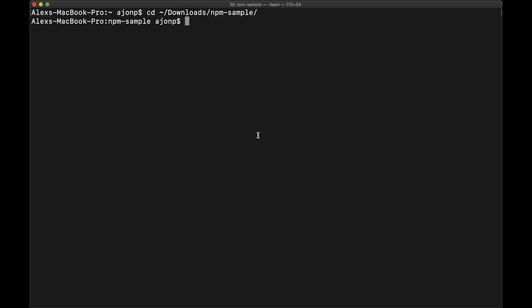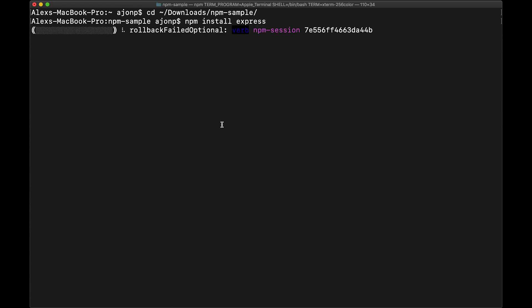Now for one of my favorite npm config tricks: you can actually default the log settings. So first in our sample we'll install express and kind of watch and see what happens here.